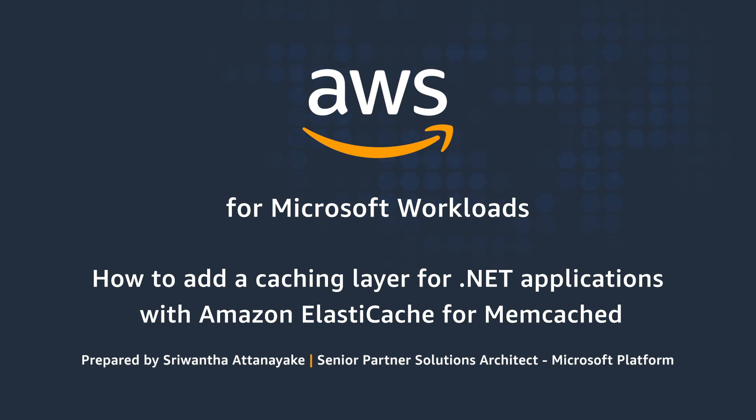My name is Sriwantat Tanayaka and I'm a senior partner solution architect at Amazon Web Services focusing around Microsoft technologies.